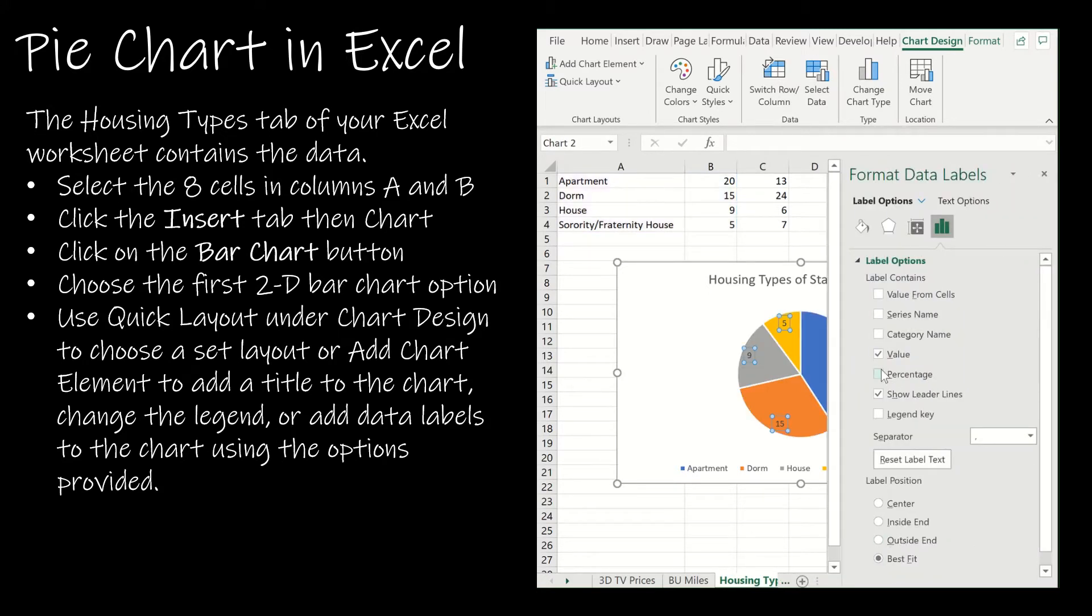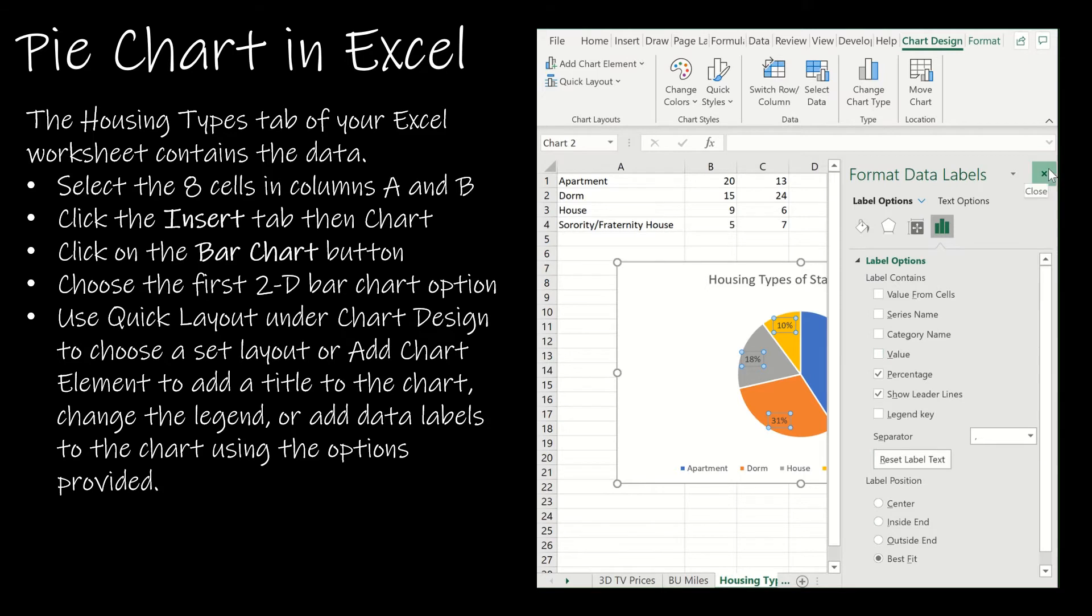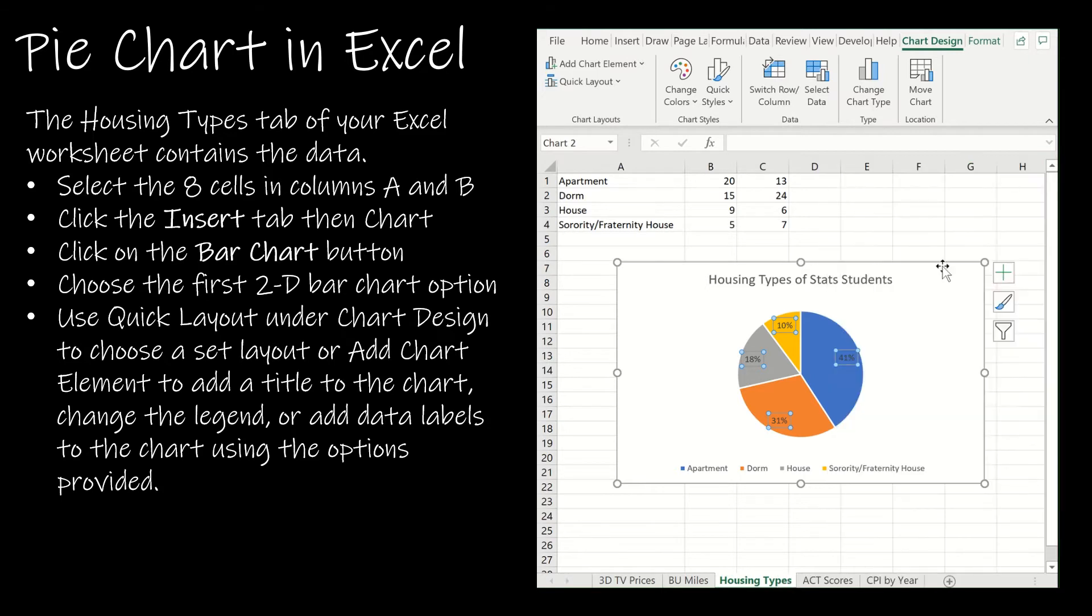So I can choose percentage and get rid of value. And that should be everything I need on this pie chart.